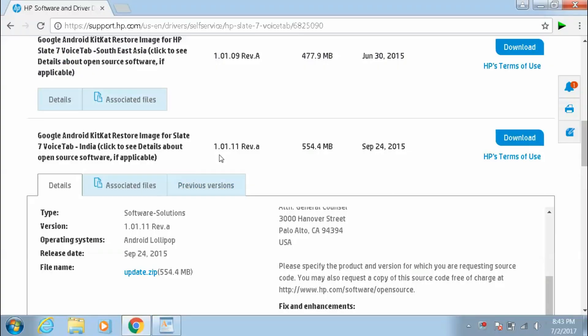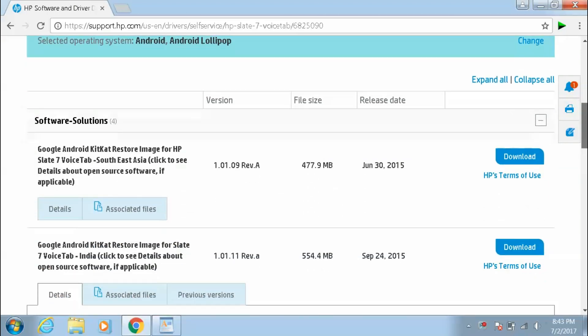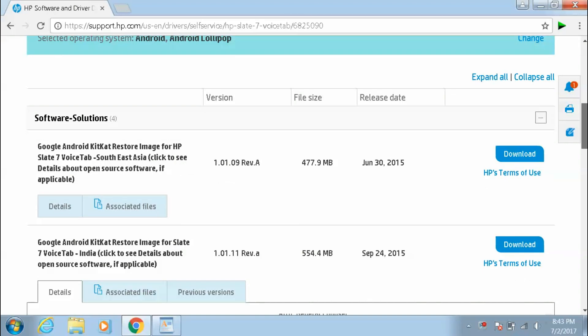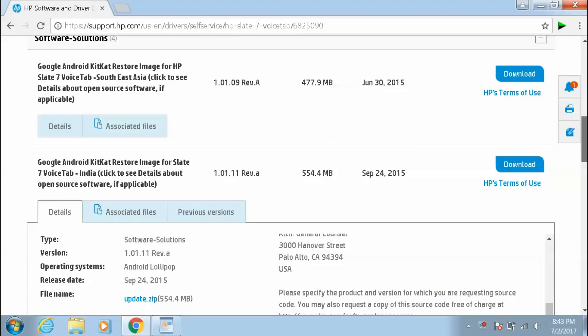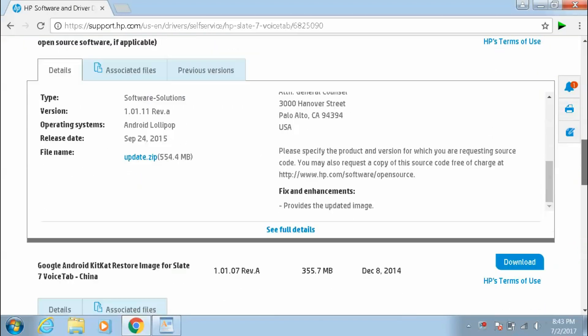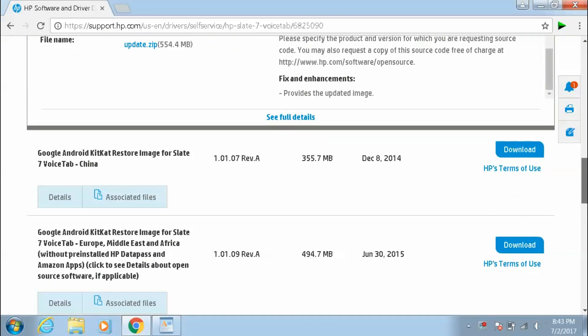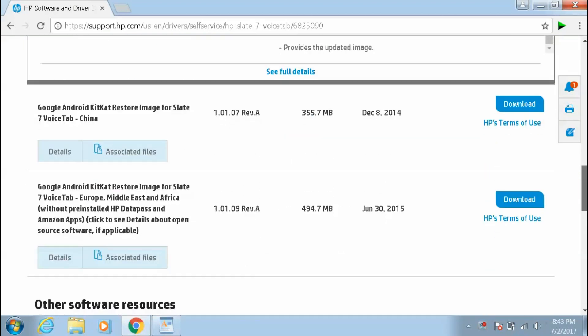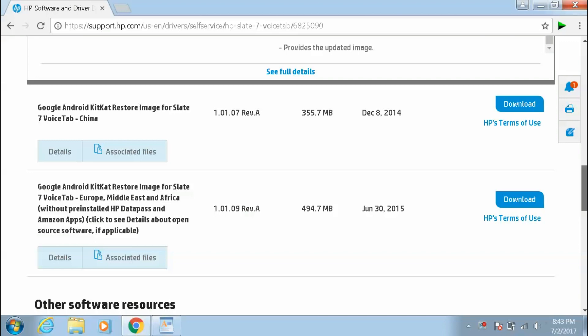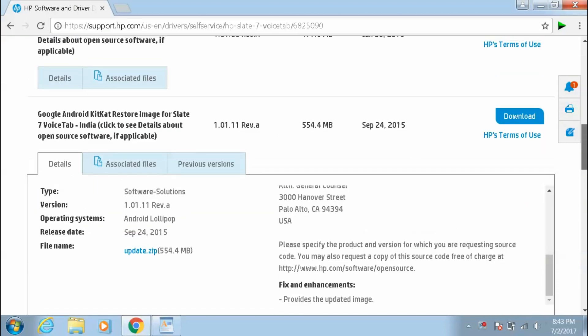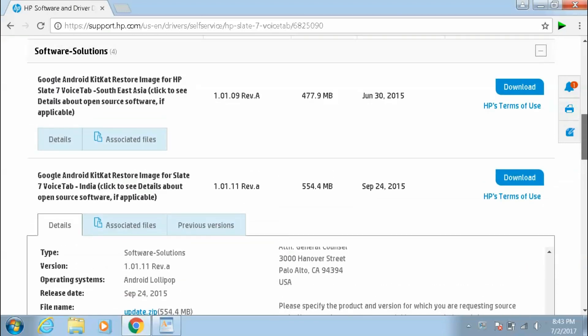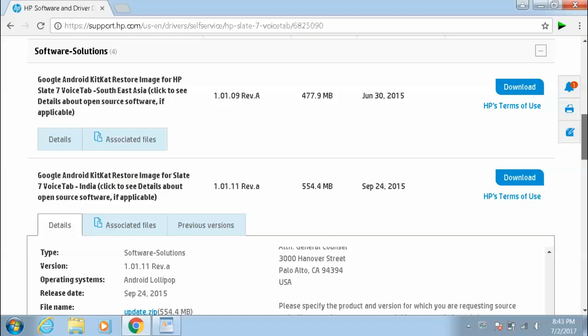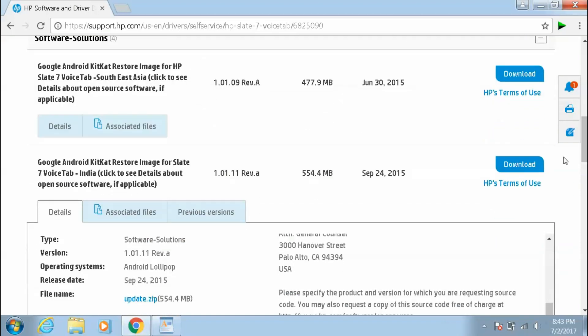Okay, let's start. First of all we have to download the zip file from the HP website. The link is in the description. Now as you can see there are four files here: the first one is for Southeast Asia, the second one is for India, the third one is China, and the fourth one is for Europe, Middle East or Africa. You have to choose according to your tab.